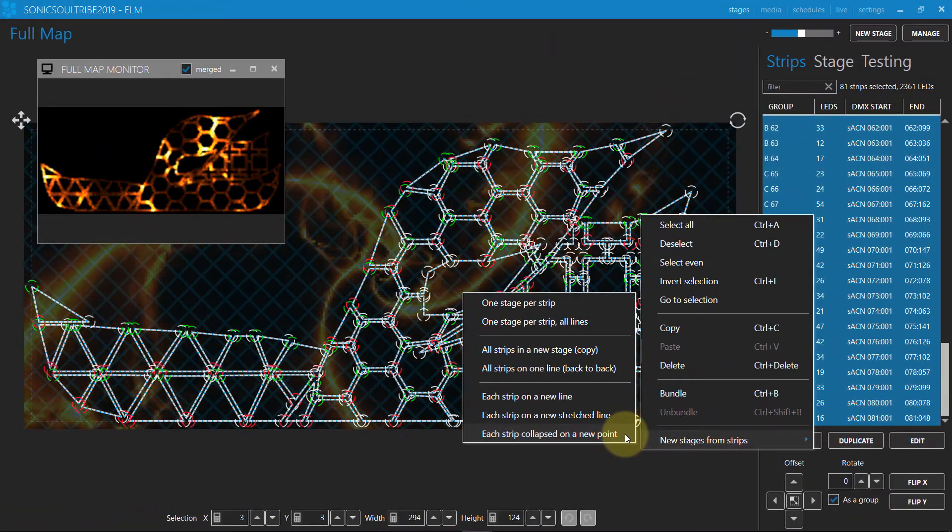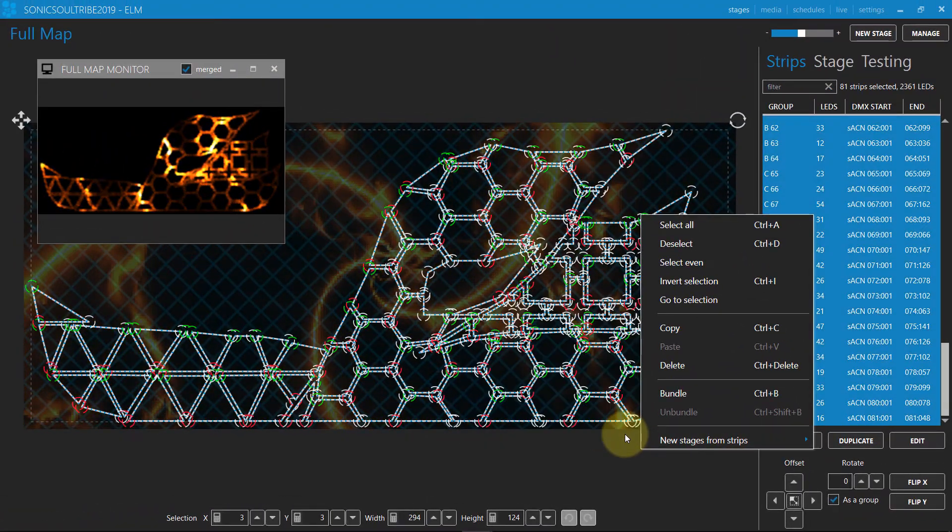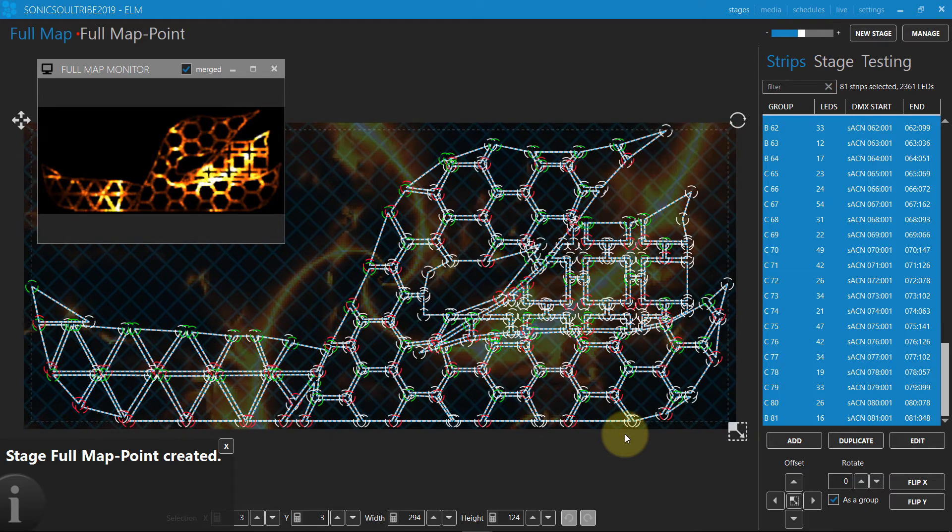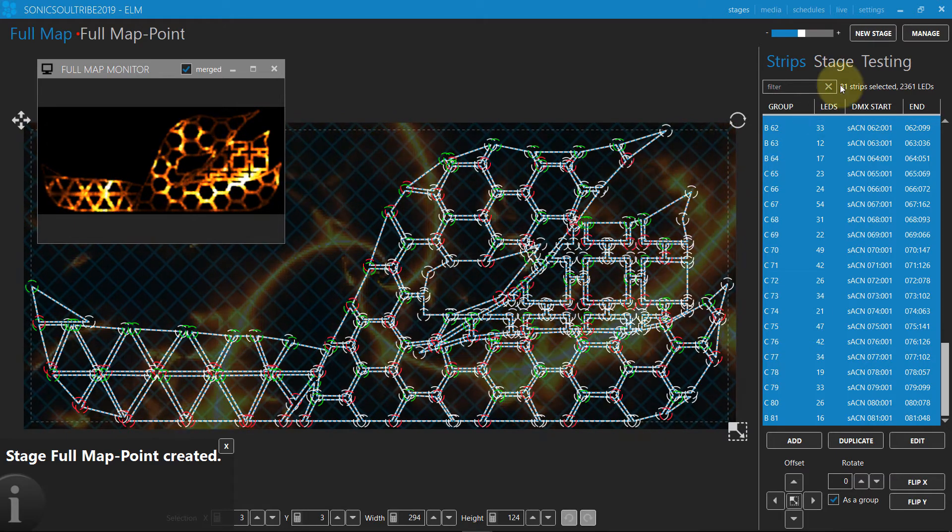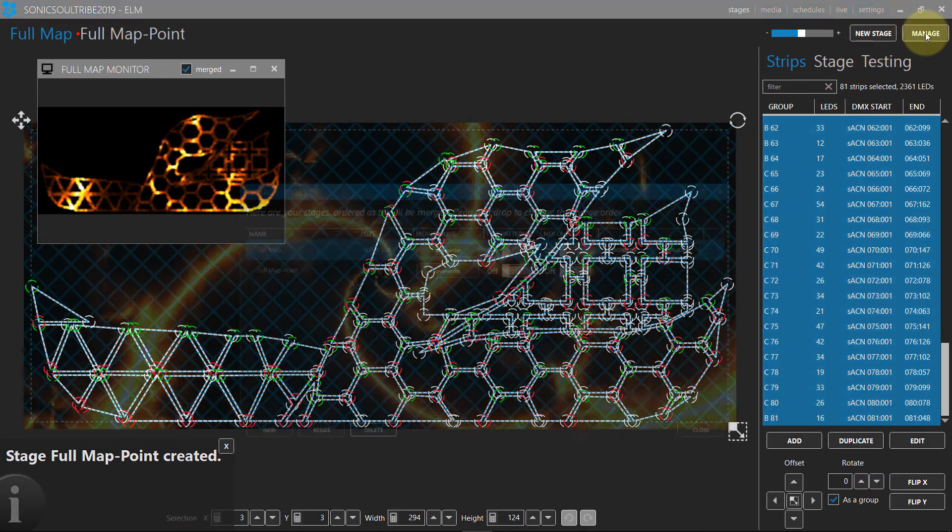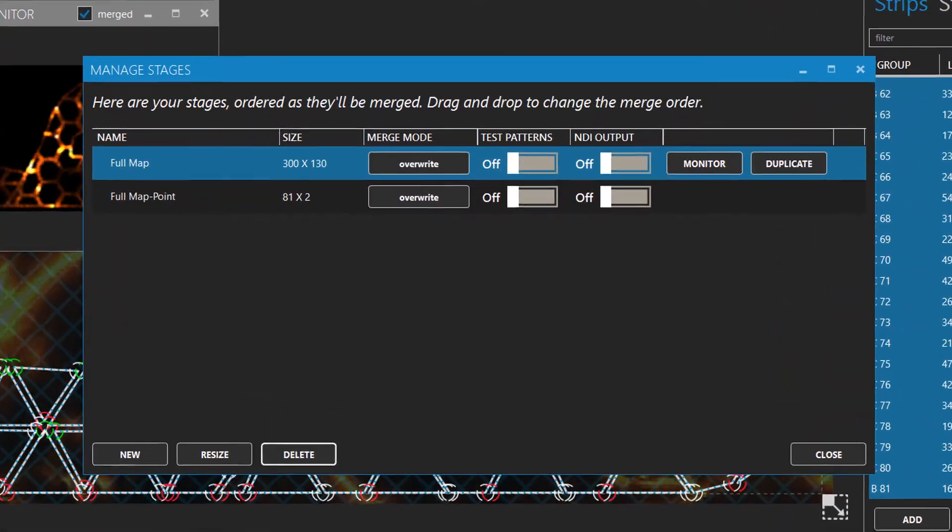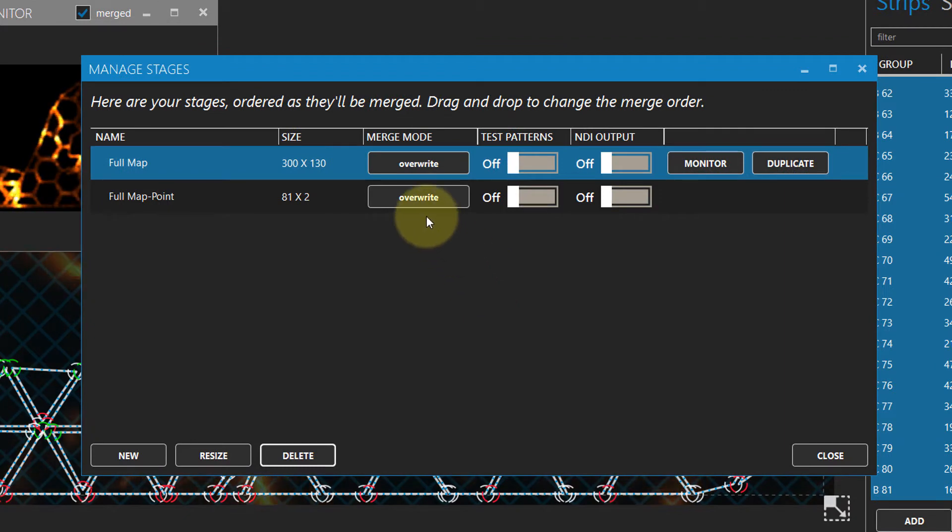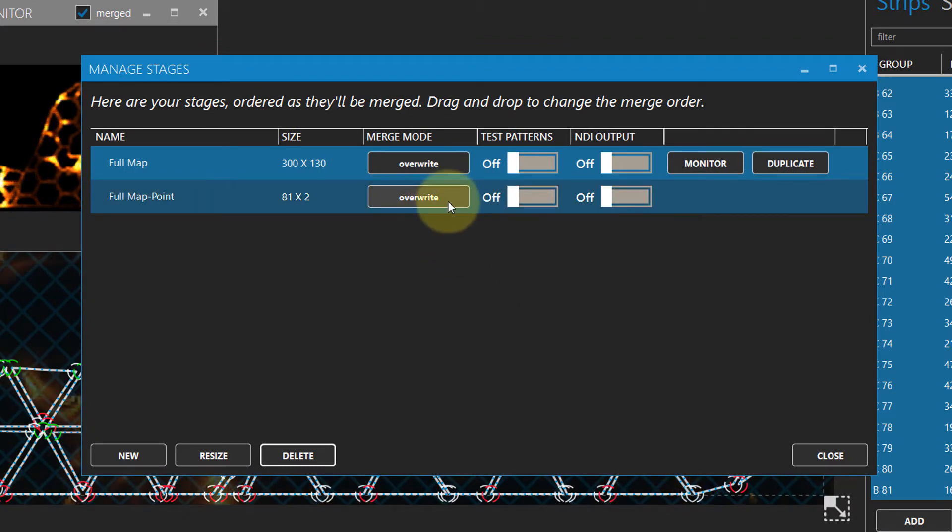This command does all the hard work for us. It duplicates all strips in a new stage and resizes each strip to be exactly one pixel. The new stage has a width of 81, one pixel per strip.